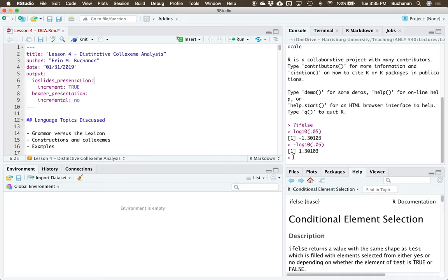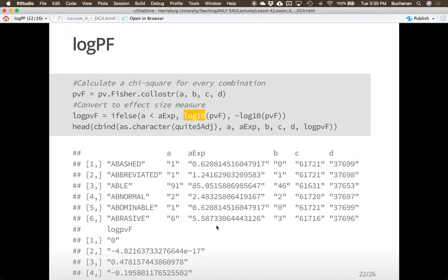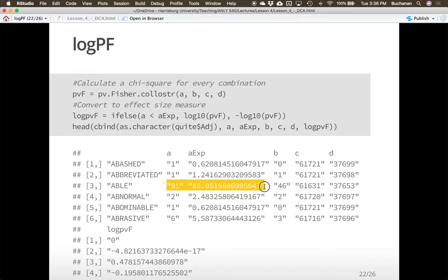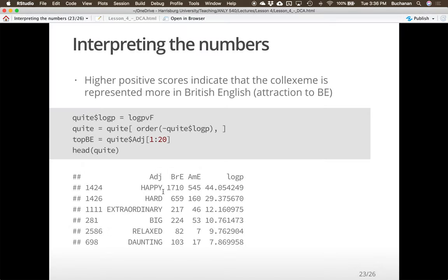Higher positive scores indicate the colexeme is represented more in British English — it's attracted to British English. I added those scores to the original dataset. Ordering in reverse, in British English 'happy' is way overrepresented — 'quite happy,' 'quite hard,' 'quite extraordinary,' 'quite big.' Notice that some of these are maximized extreme adjectives, which matches our hypotheses. Negative scores indicate the colexeme is represented more in American English — repulsed from British English, meaning it's moving away from British English.